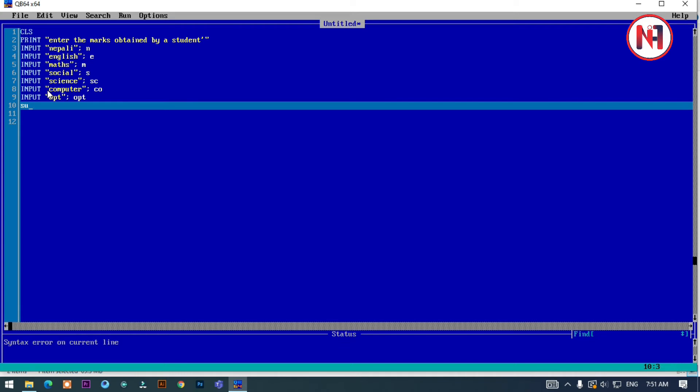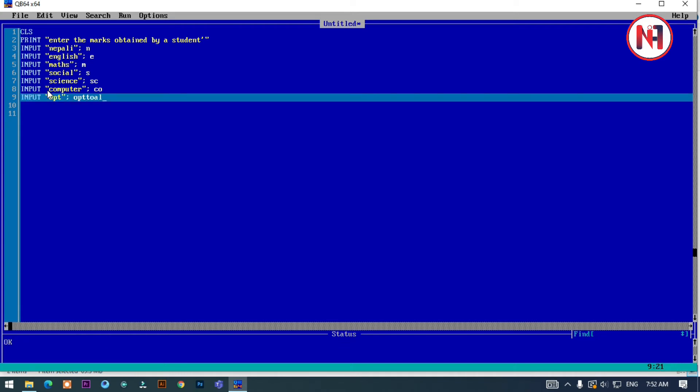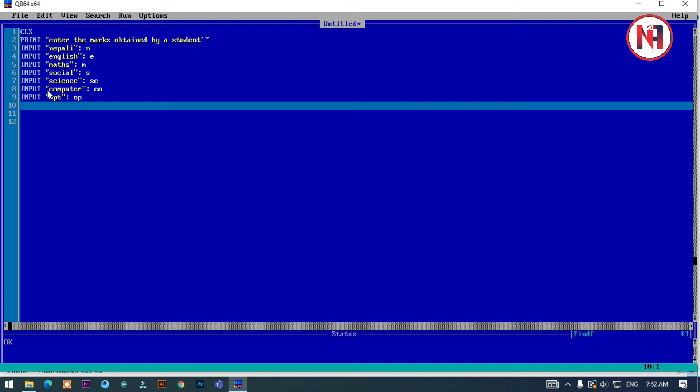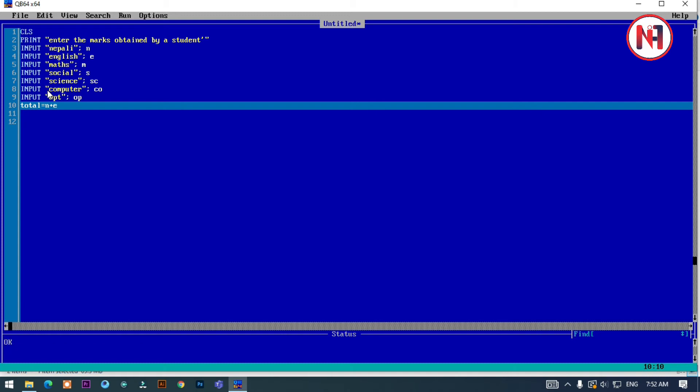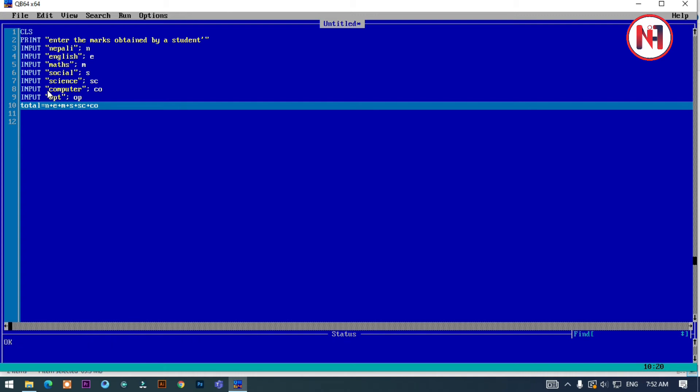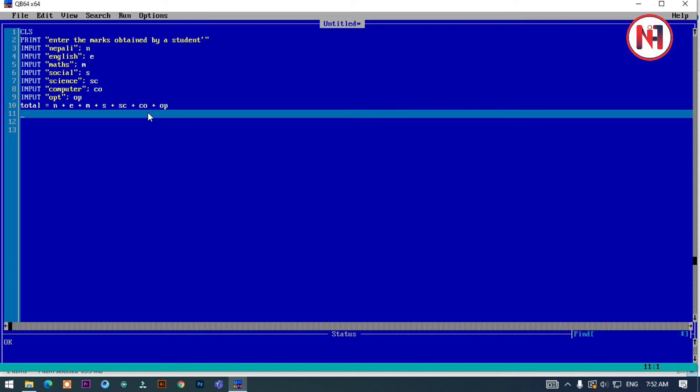Now I'll calculate the total. Total equals EN plus E plus M plus S plus SC plus C plus O plus OPT. All these variables will be added together.